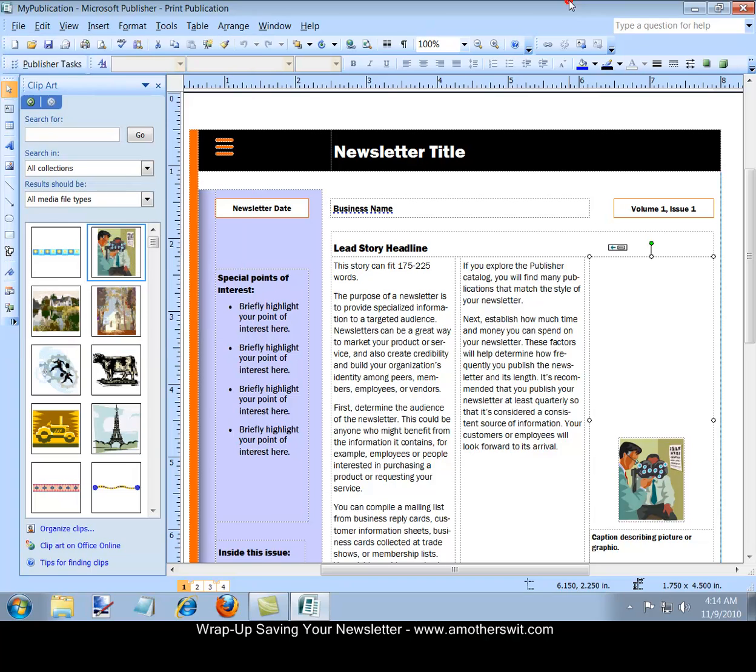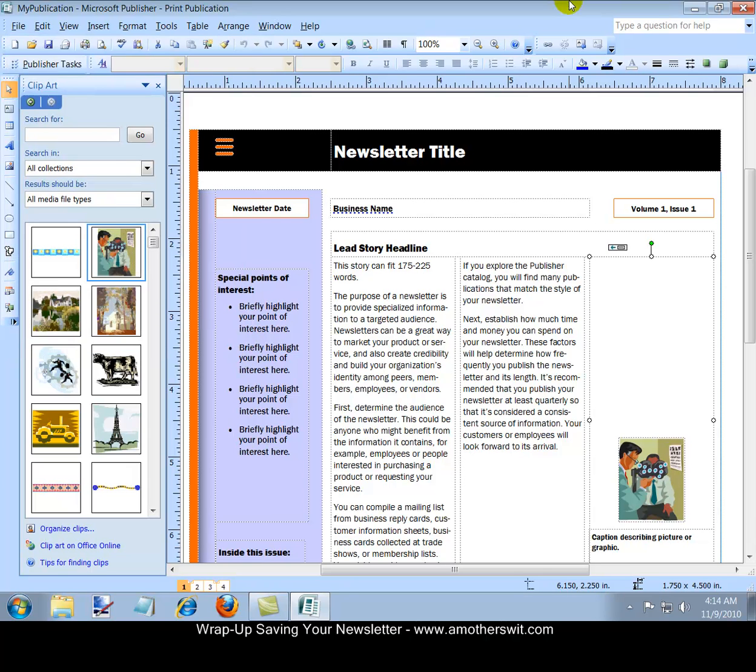So there you have it. That's how you create a newsletter with Microsoft Office Publisher 2007 in three easy steps.